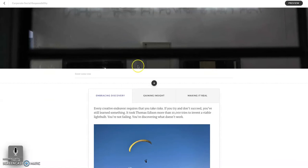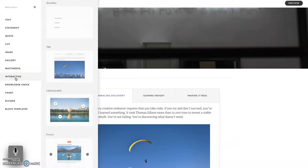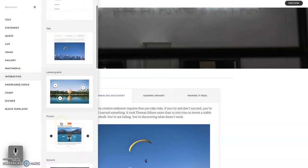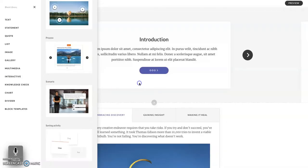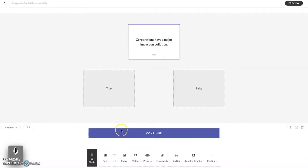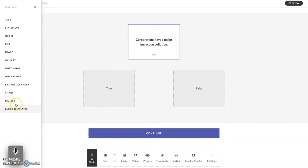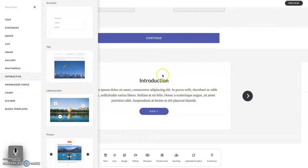To insert a process block, just as any block, there are two different ways you can do it. You can press the plus button that appears between any two blocks, select the interactive tab on the left, and scroll until you see the process block and select it. Or you can scroll to the bottom of your course, hit the all blocks button, then interactive and process, and now it is at the bottom of the course.